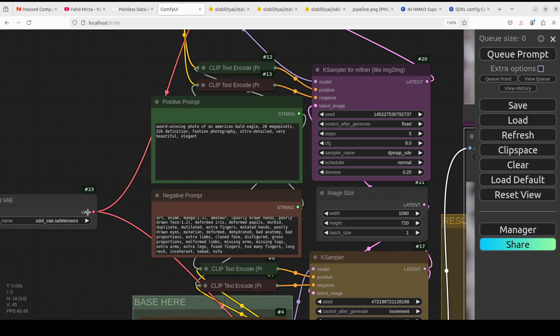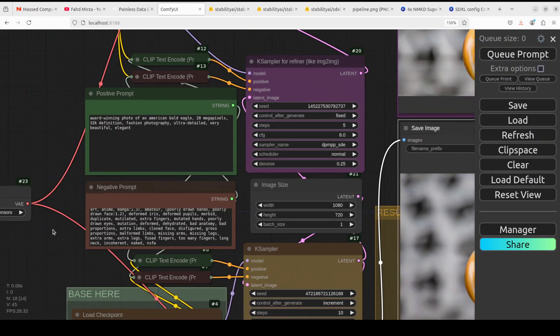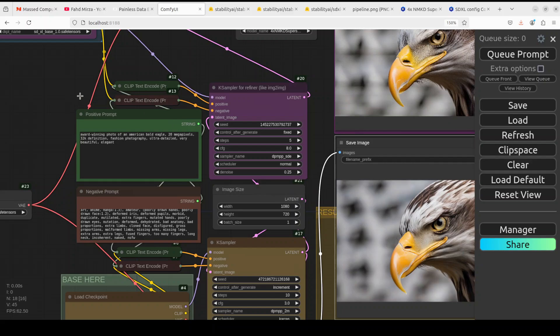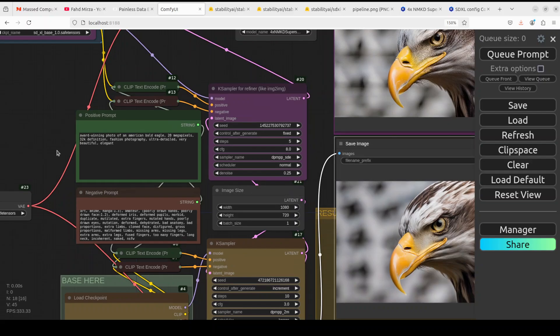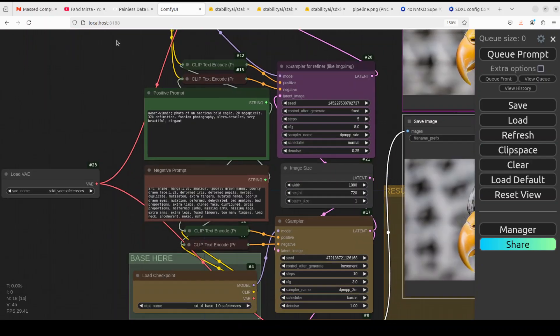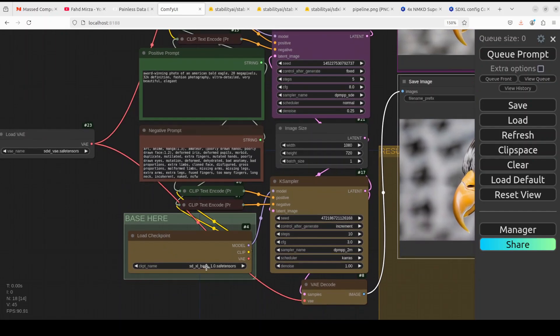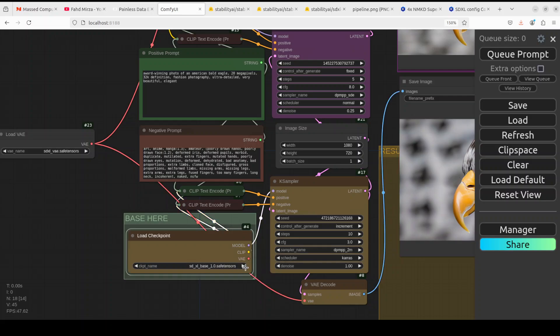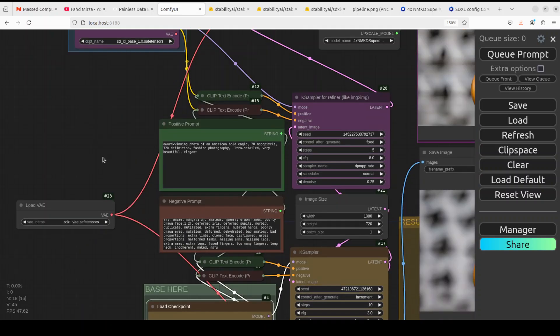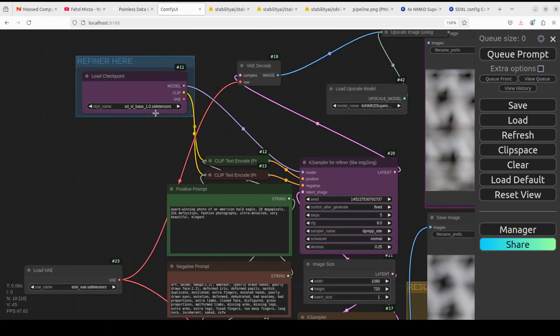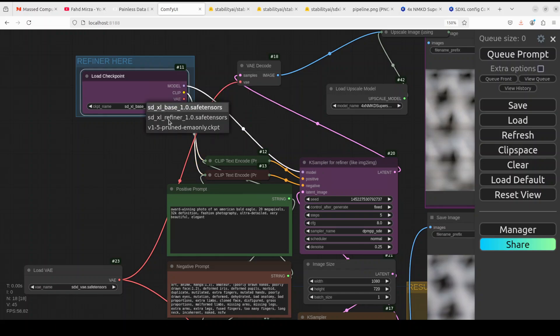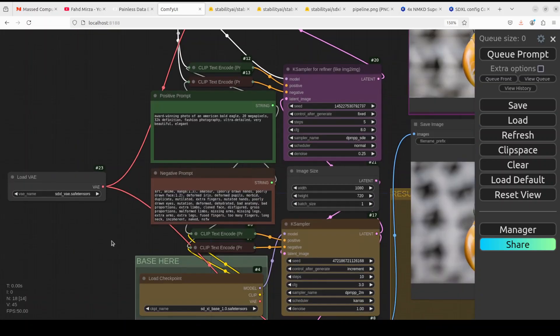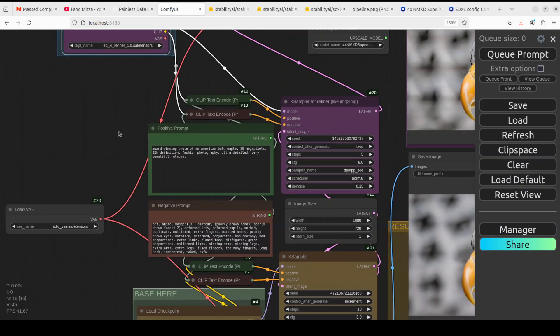And then KSampler is the one which actually generates the image and then if I just scroll up you see first we select the base model. Just clicking here the base model is selected which is SDXL base safe tensor and if I go up this is where I have selected my refiner model. So I'm just going to select the refiner here so this is my refiner model and this is my base model.